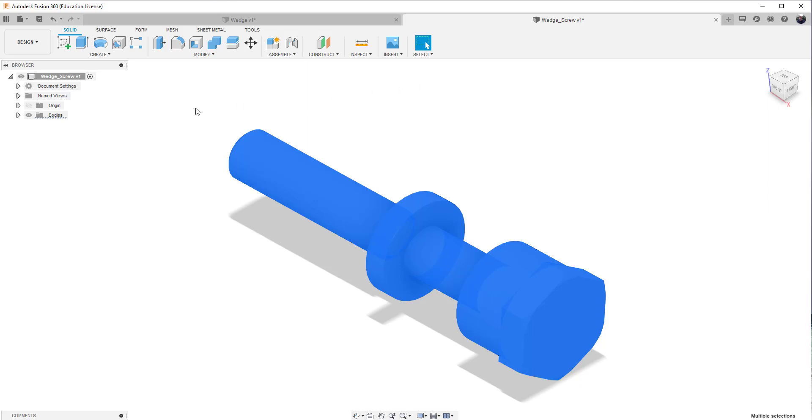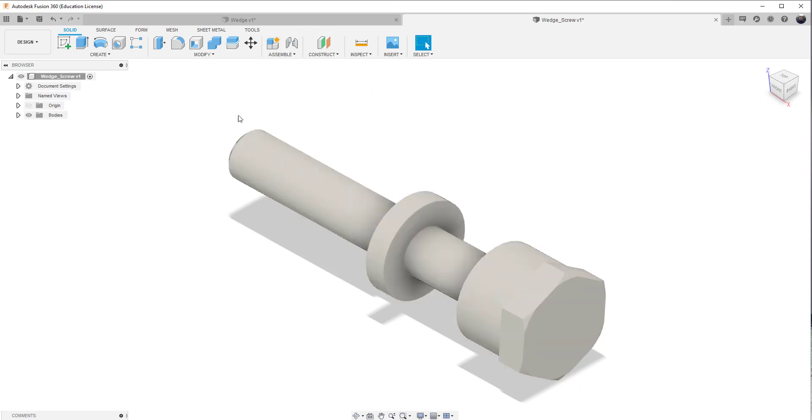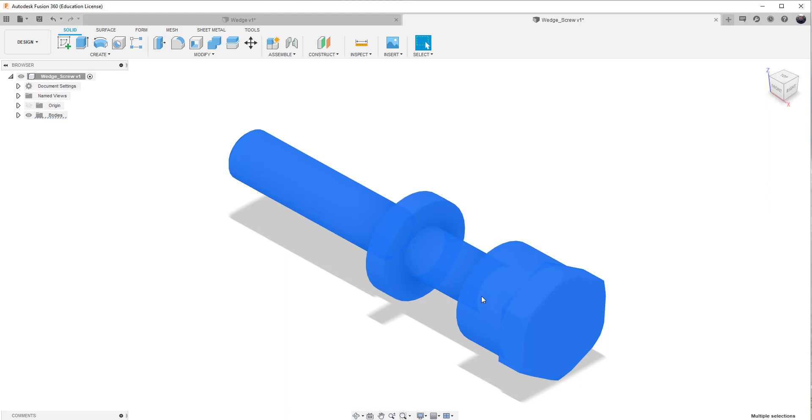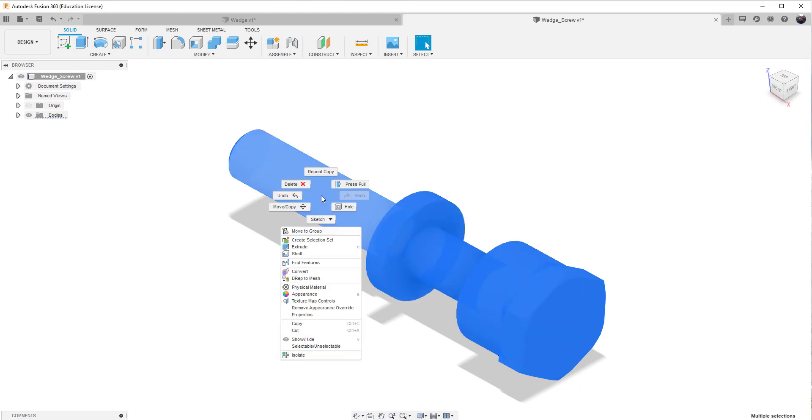But it's actually quite easy. I'm just going to go ahead and select it, a window around it. So the object is selected. I'll right mouse click on it, and I'll choose copy. So just like the Windows tool, I'm going to go ahead and copy this object.